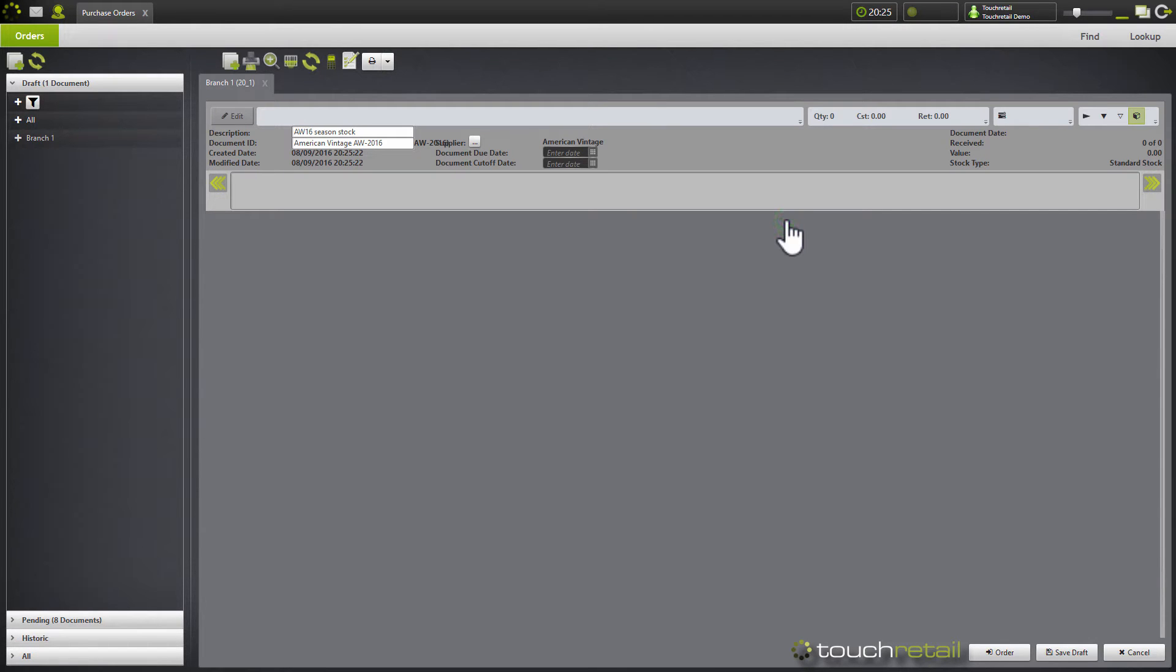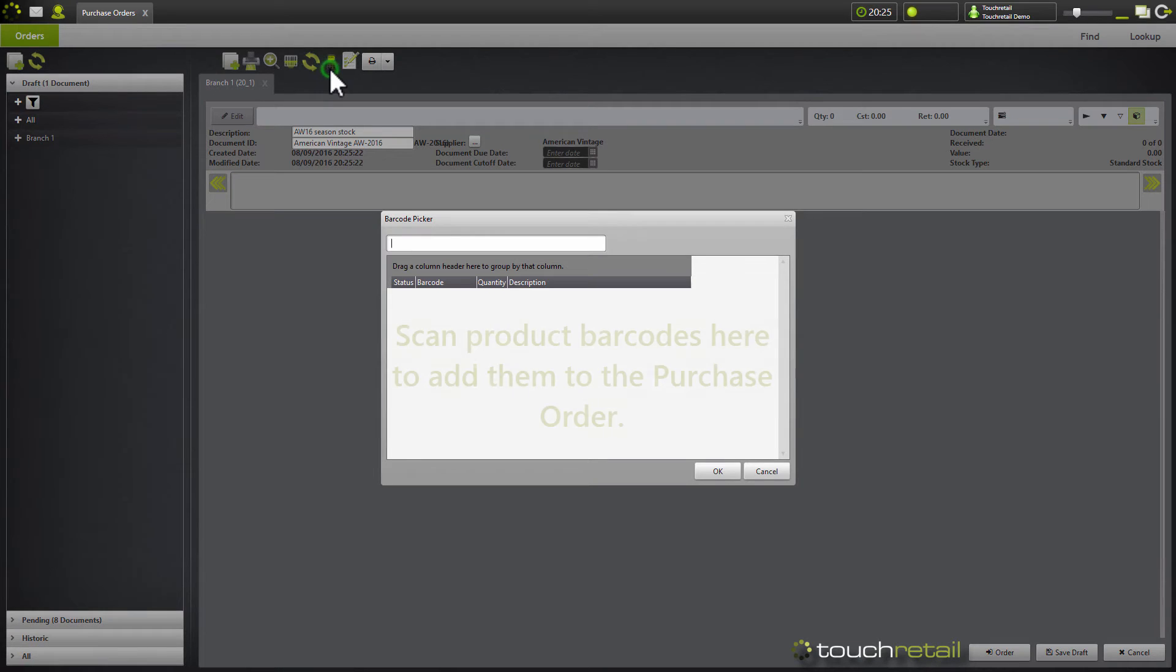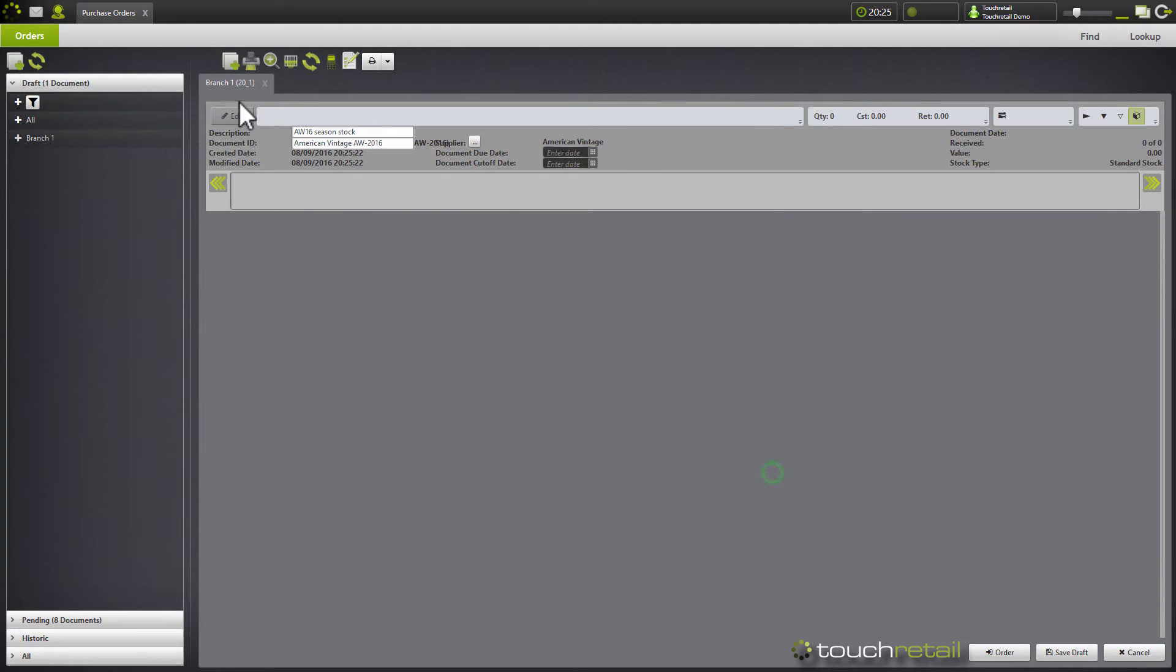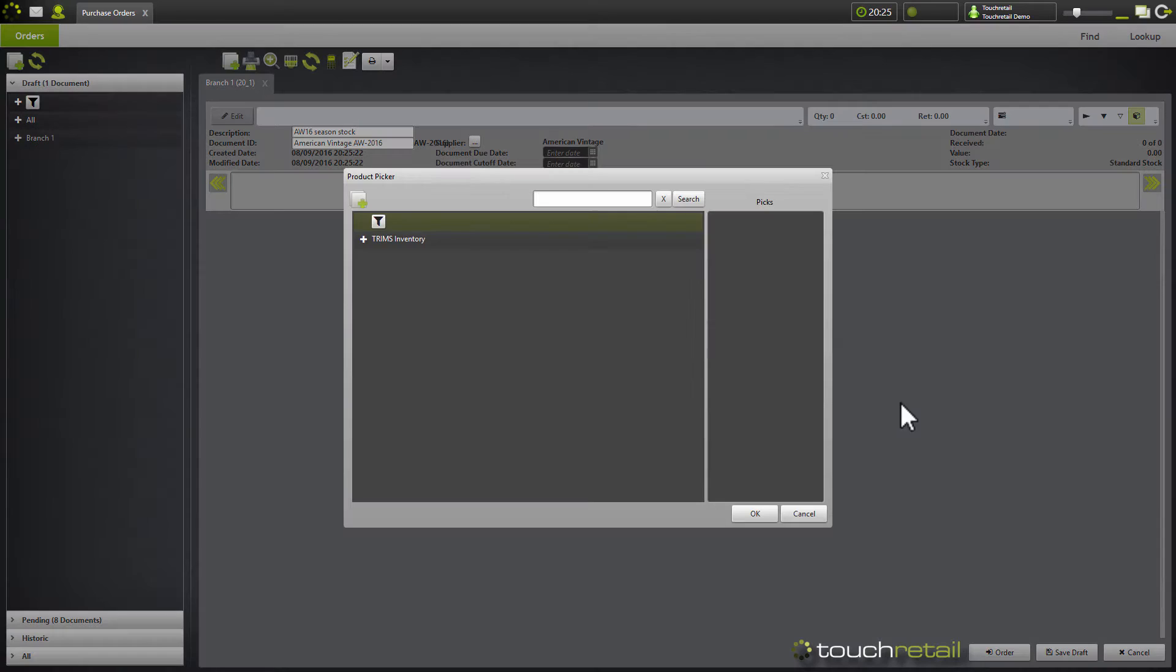So now we've created our purchase order, we can begin to add products to it. There's a couple of different ways of adding products to a purchase order. You can use the barcode picker or the add product button.